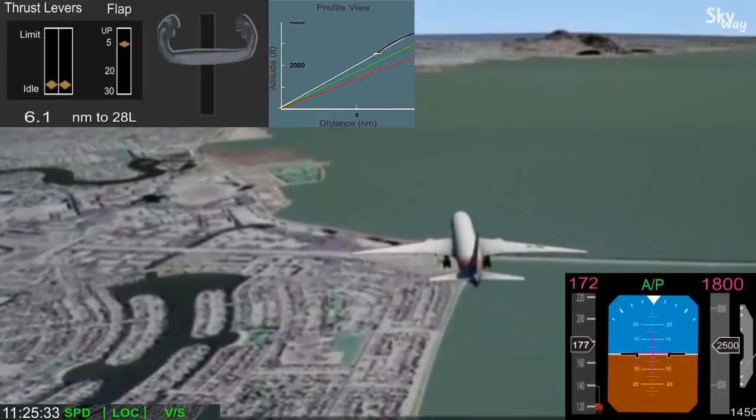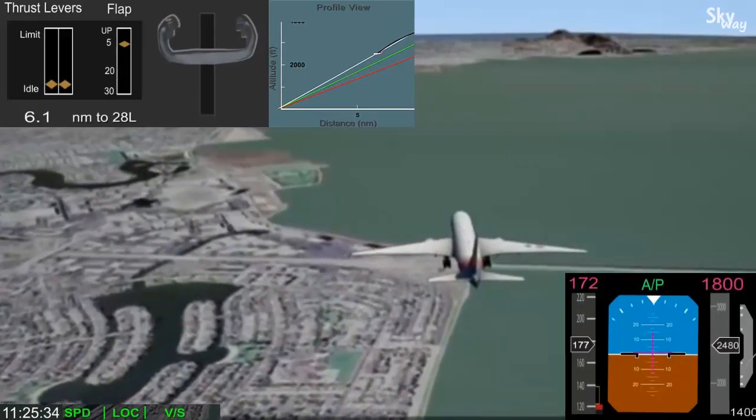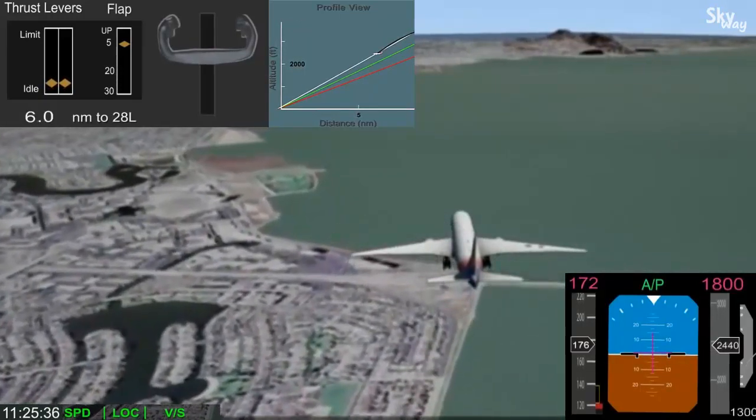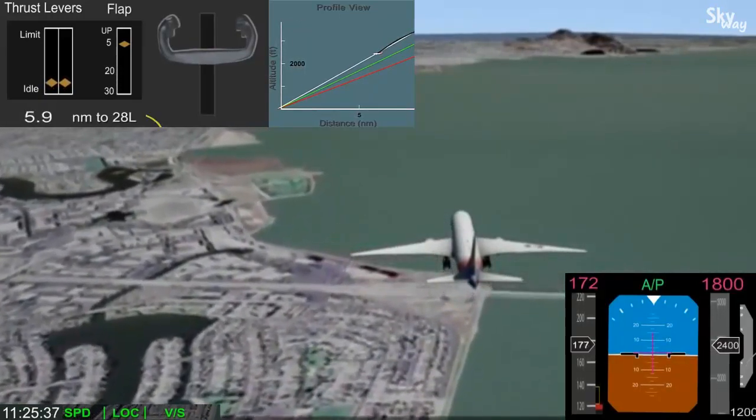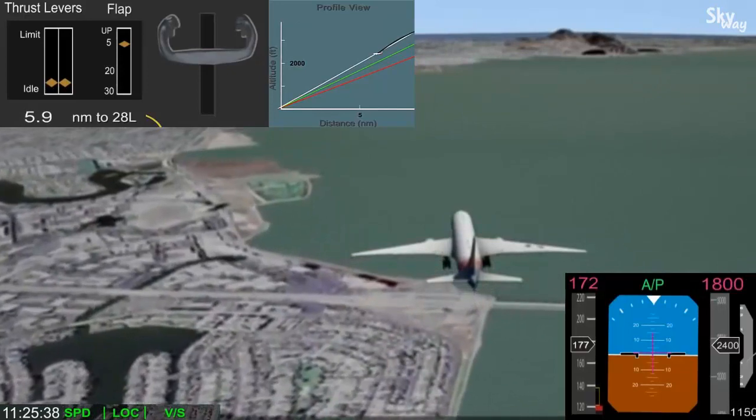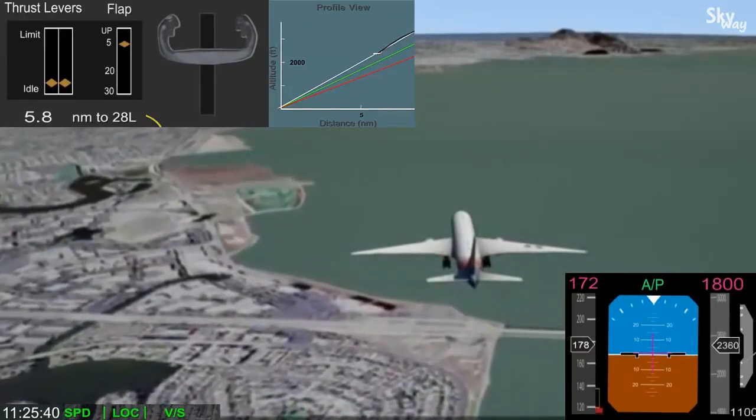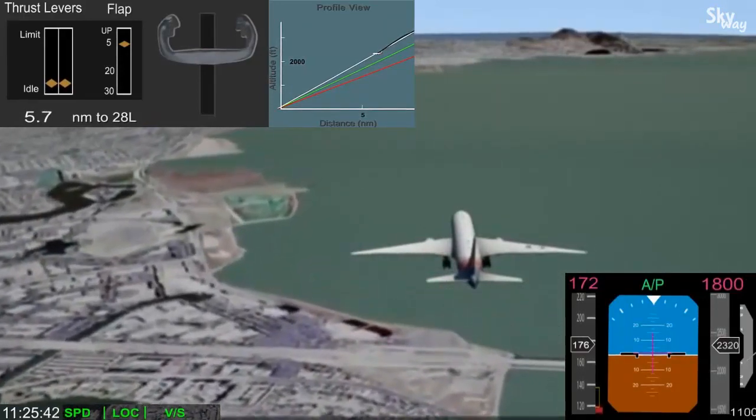However, about 6 miles from the runway, the selected descent rate was set back to 1000 feet per minute. The airplane was still well above the desired glide path.